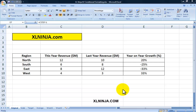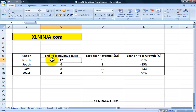Hello everyone, this is Aldo from excelninja.com. Today we're going to be talking about conditional formatting in Excel. This is a very powerful technique to be able to show information in a more graphic way — showing the good things and the bad things about the sales performance of your company.